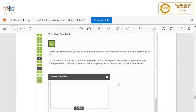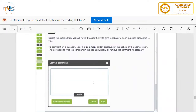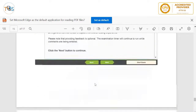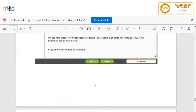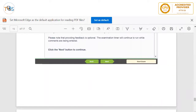Answer all the questions — there is no negative marking, so answering everything increases your chance of passing. You can also write comments on any question, but remember that time spent writing comments comes off your allocated time of 3 hours 15 minutes.